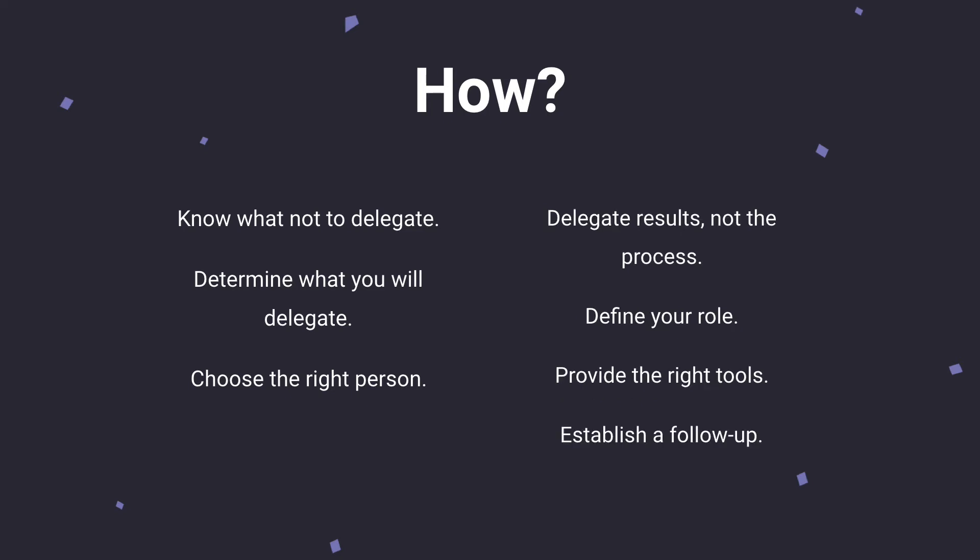Next, you need to establish a follow-up. So this is really important to set expectations as well. Establishing a follow-up is key, especially when you're just kind of starting to delegate work to someone. It's important after you've established your role and you've provided the right tools that you let that person know that follow-up will happen and that you have a date and time of when that's going to happen so that they know what to have prepared along the way.